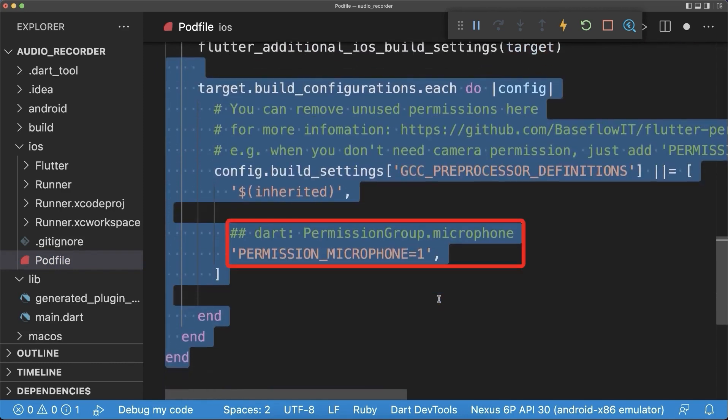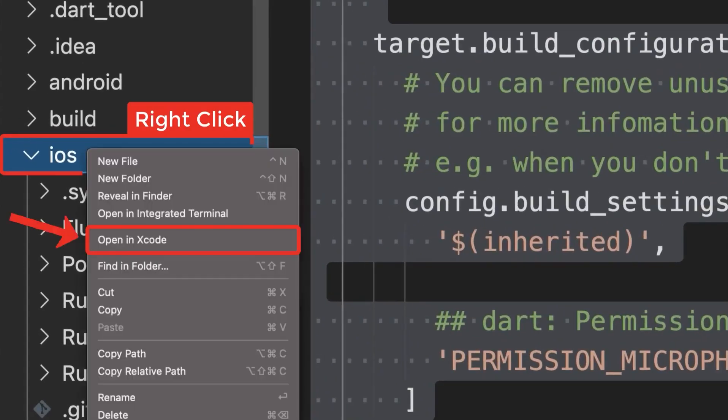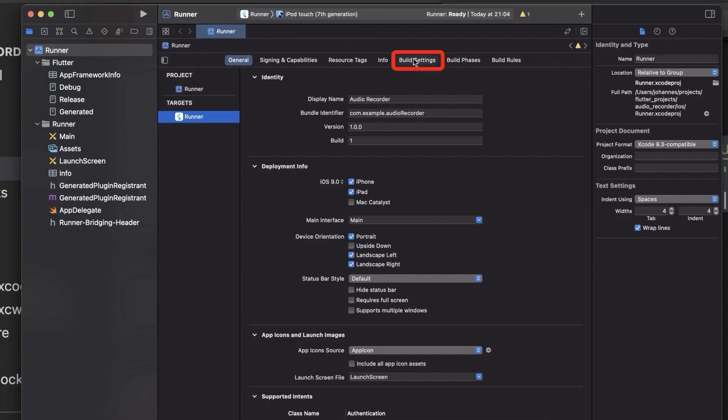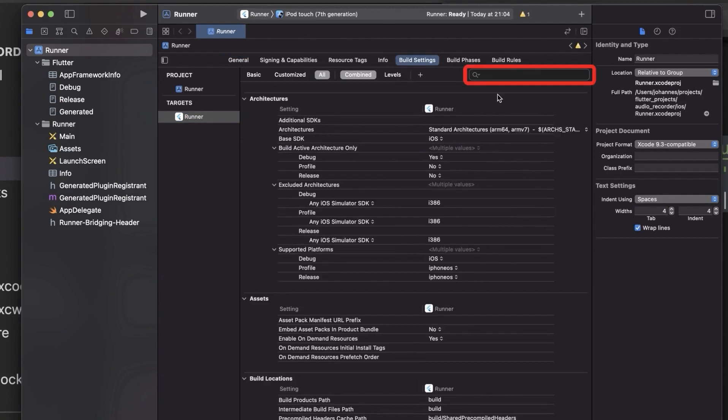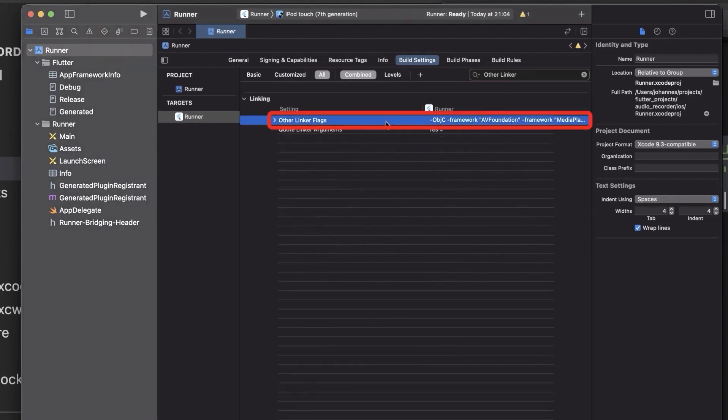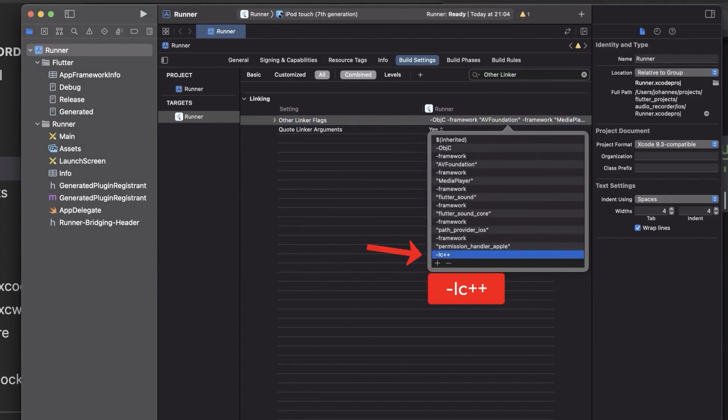Also open Xcode. Go to the build settings and select all. Search for other linker flags. Select it and double click on the value and then click on add. Type dash LC plus plus and press enter.